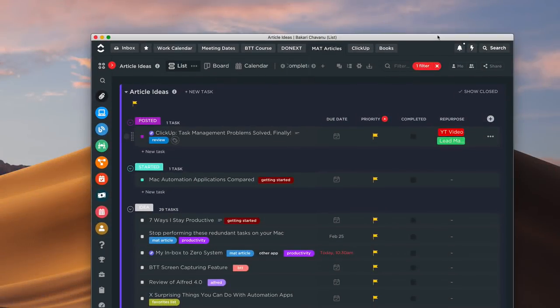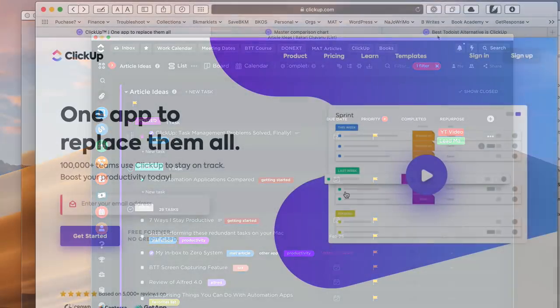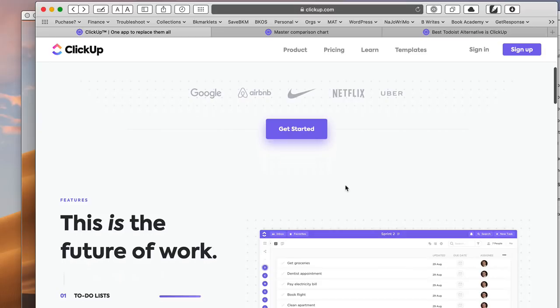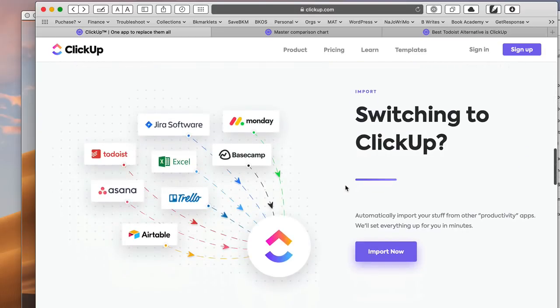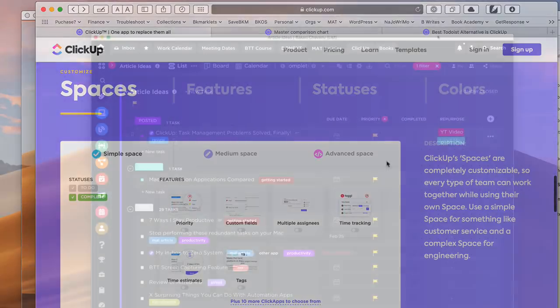I'm very excited to talk about how I'm using the task management application ClickUp. It really has changed the way I'm able to manage my tasks and it provides all the features I've always wanted in a task manager. I've moved over from Todoist to ClickUp and I've been on it for about three or four weeks now, and it's just made a tremendous difference.